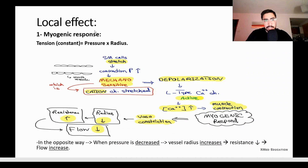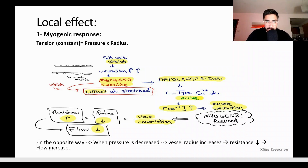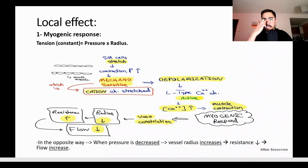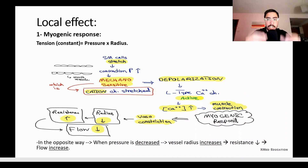First, we have the myogenic response. Each vessel — arteries and arterioles — maintains a constant tension, which equals pressure times radius. So if pressure goes up, the radius must go down to maintain the same tension. When the smooth muscle cell is stretched by increasing blood pressure, mechanosensitive cation channels stretch, causing depolarization. When depolarization occurs, L-type calcium channels activate, increasing the intracellular calcium level, resulting in muscle contraction — this is the myogenic response.